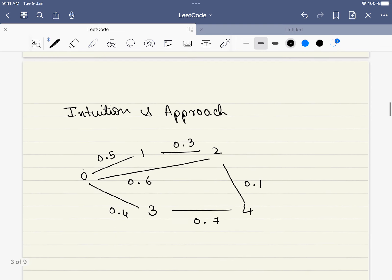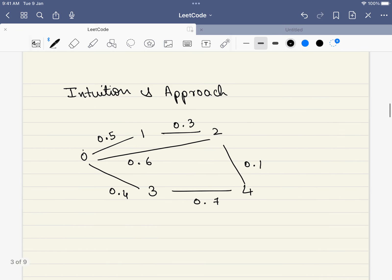Before diving into the fancy algorithm, let's look at the intuition and the approach. Given this graph, if you want to travel from 0 to 2, which path will you take? This is the only path for sure, because this is the maximum path from 0 to anything. From 0, this is the maximum path — 0 to 3 is lesser, 0 to 1 is lesser, and further paths will also reduce the value. So for node 2, the probability will be 0.6.